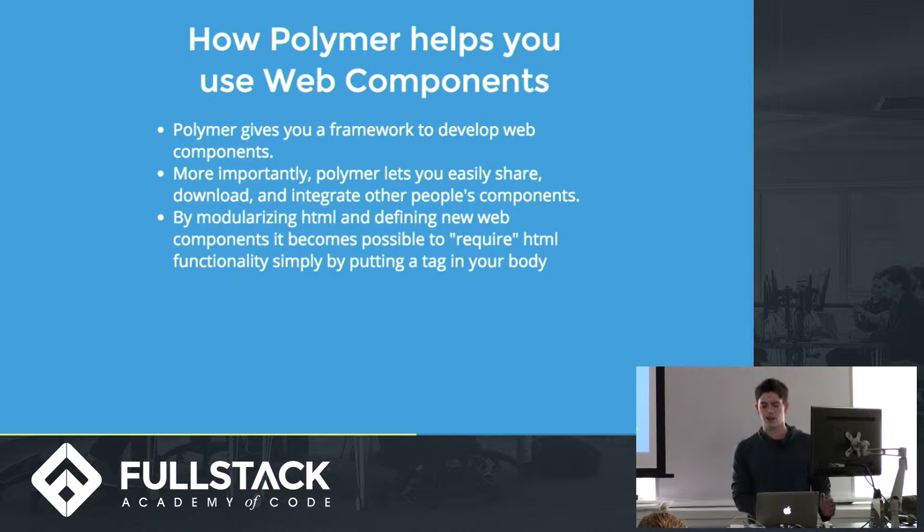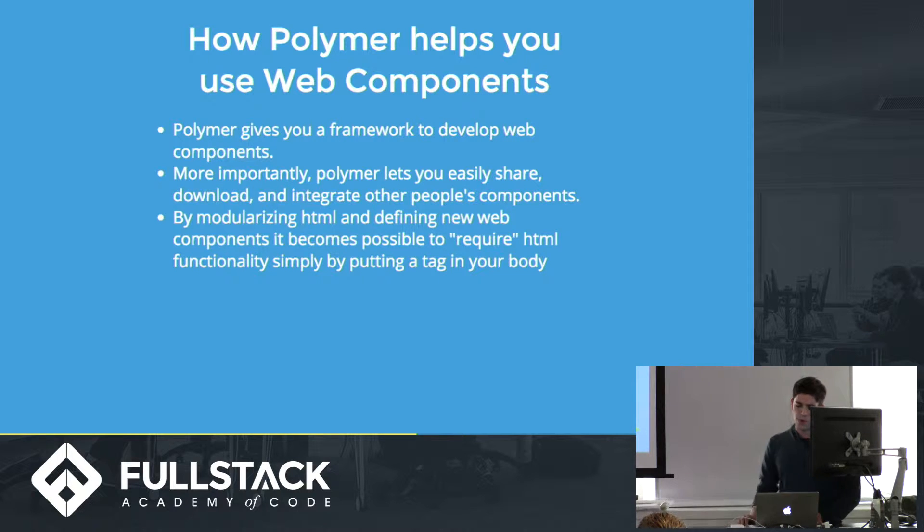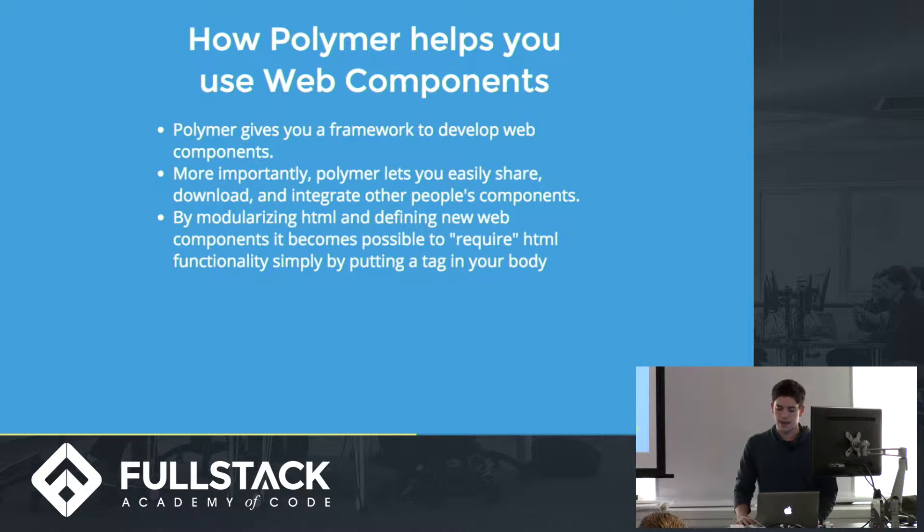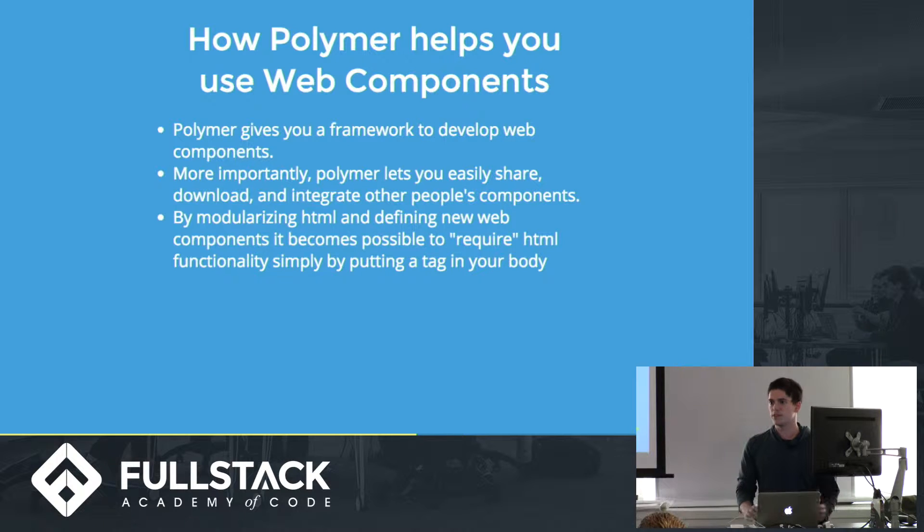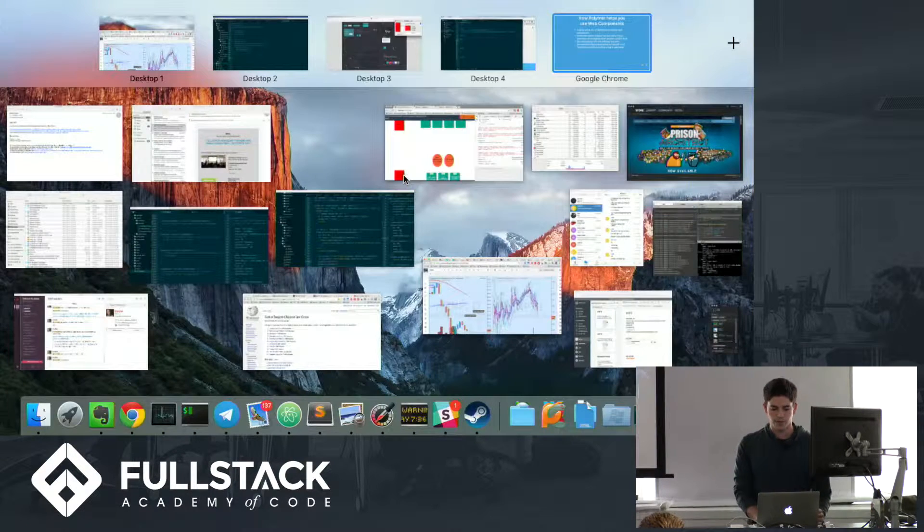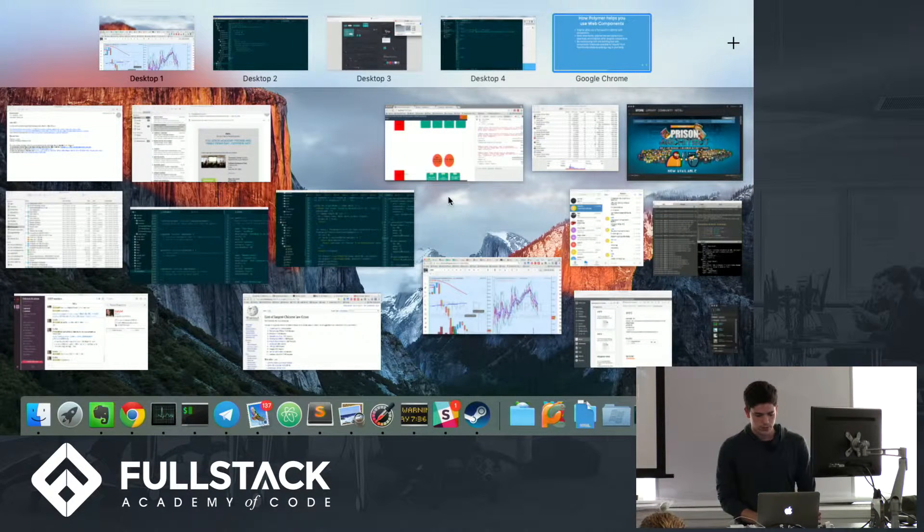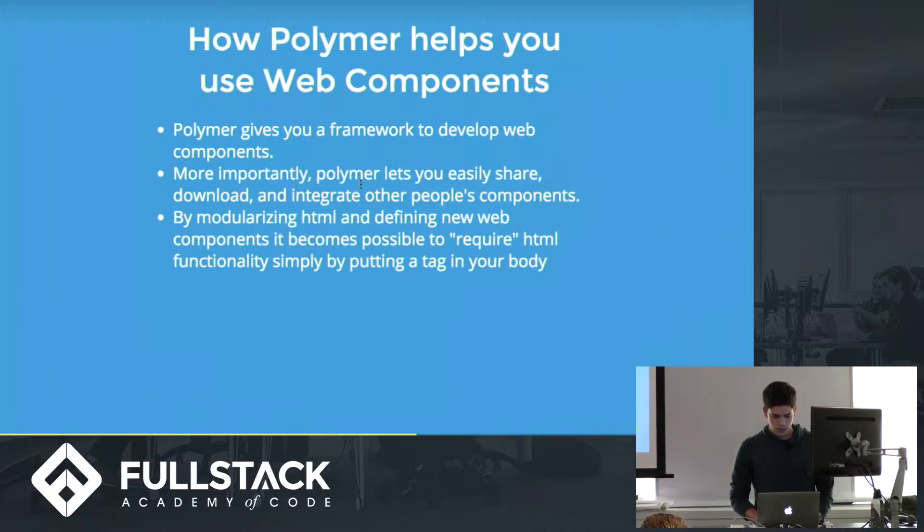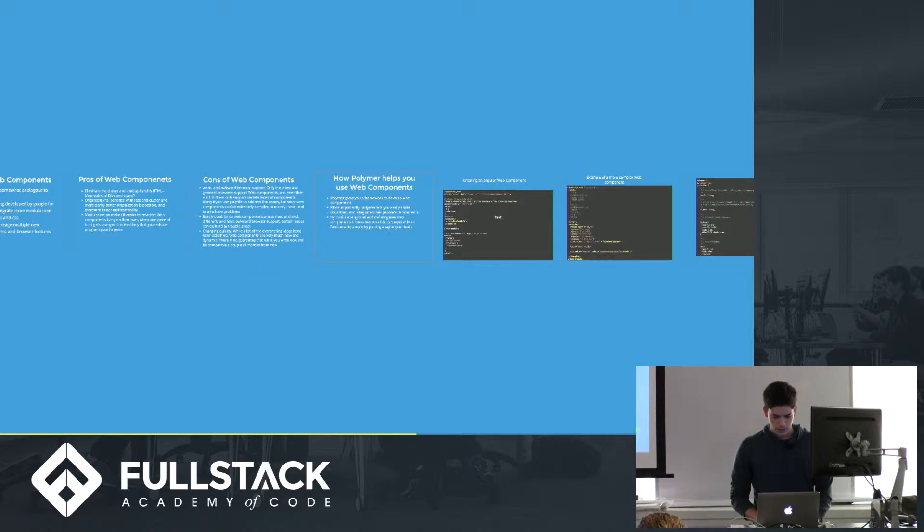So specifically, how does Polymer help you make web components? So it gives you a framework and just makes it super easy to just get started. So I'm going to have a code demo here so we can get started. So give me one second.